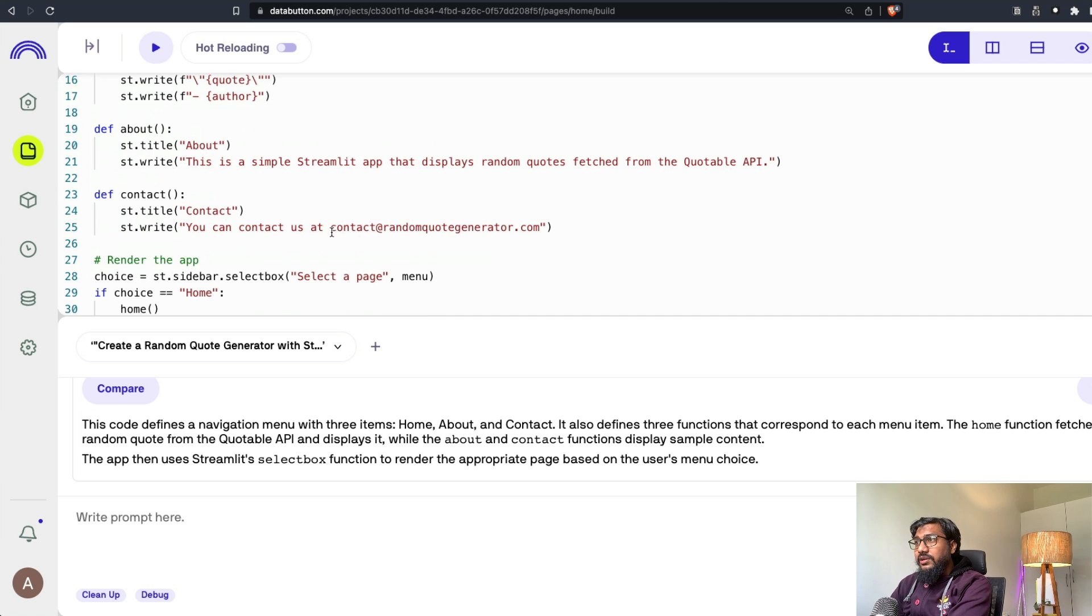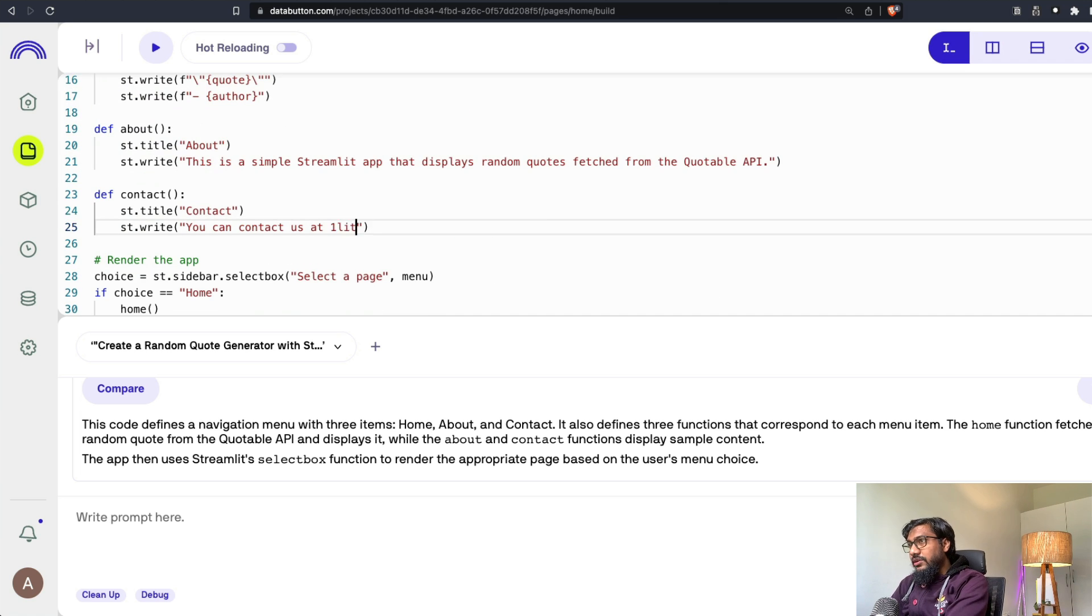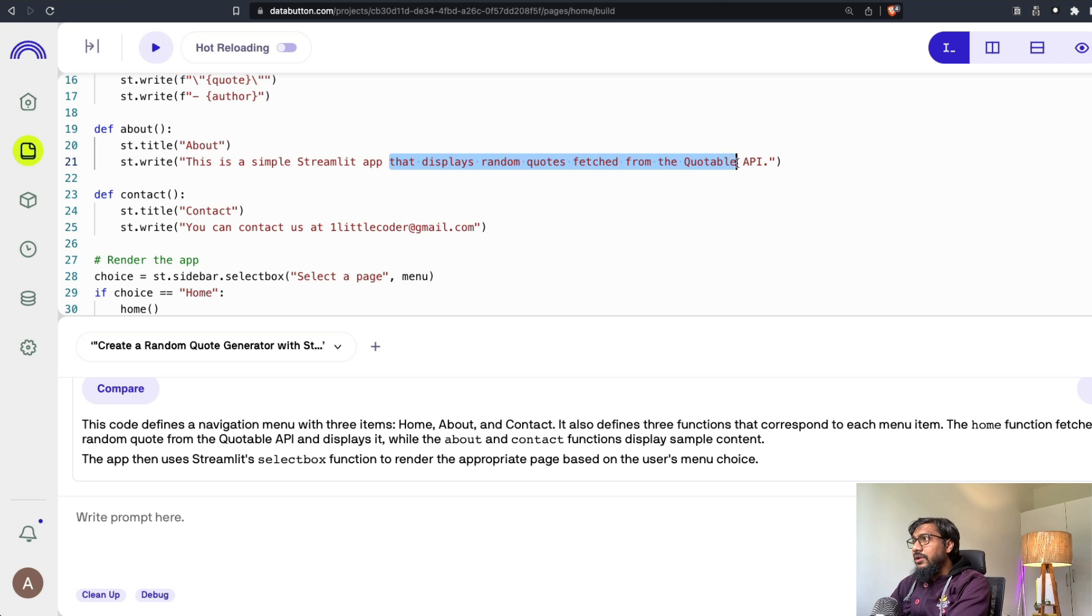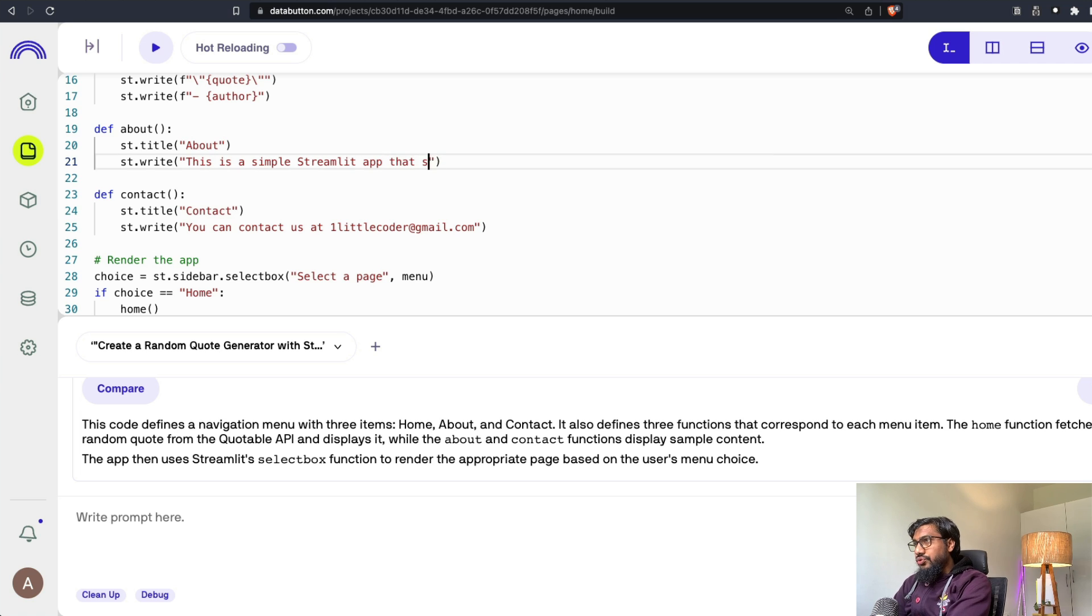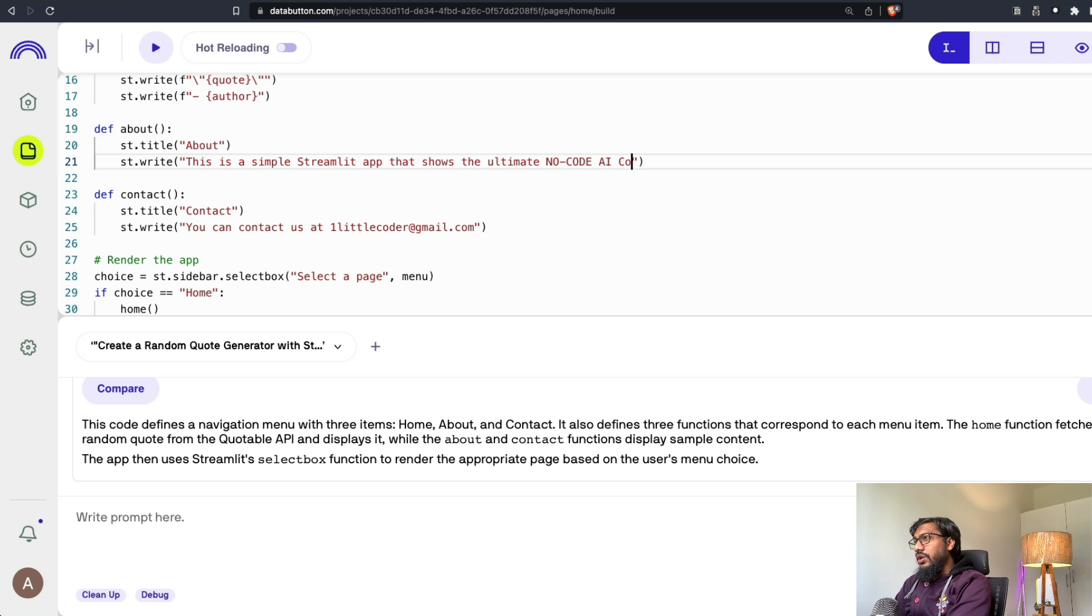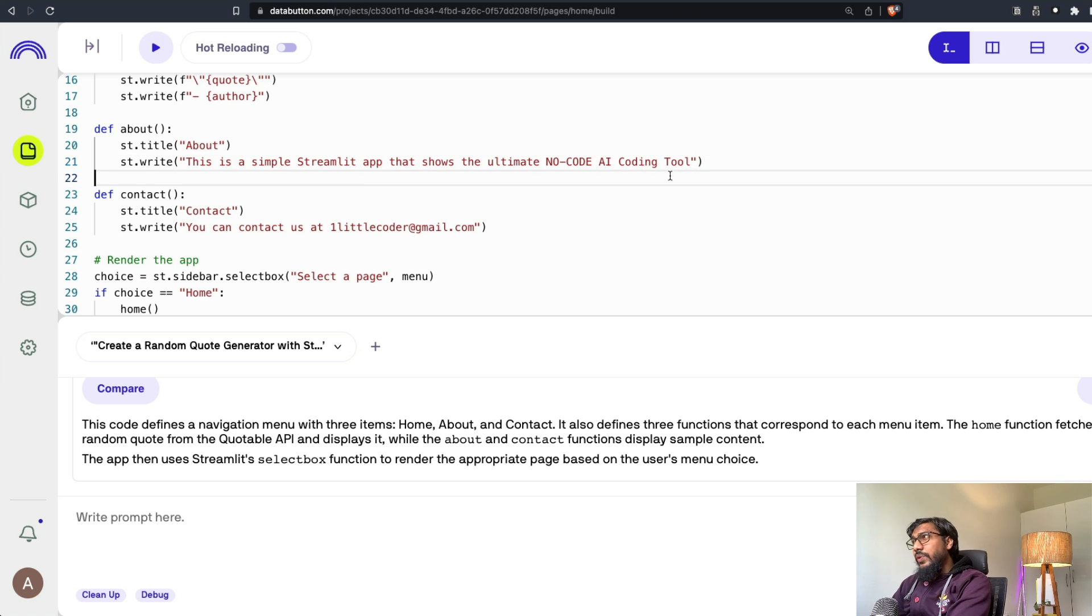I don't have a contact email ID. One little coder at gmail.com. This is a simple Streamlit app that shows the ultimate no code coding tool. I mean, this is well and good, but let's say if you want to add something.